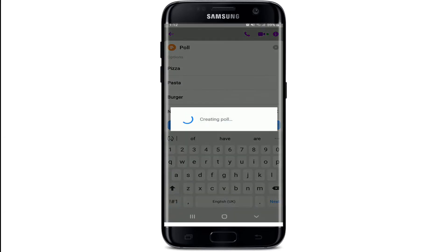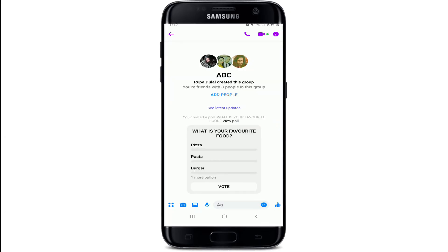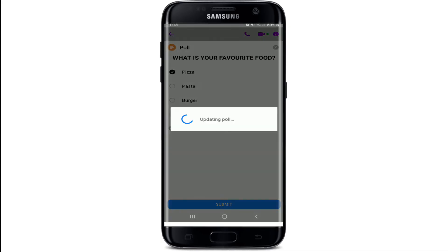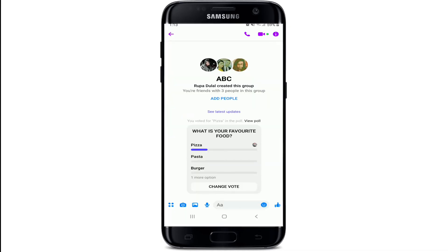Once you type in sufficient answers for your poll, tap on Create Poll, and that way you'll be able to create a poll on your Facebook Messenger. Now, in order to vote on a poll in a group chat, open your poll and select your answer from the options.